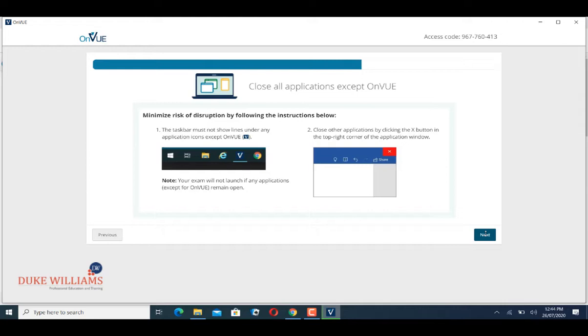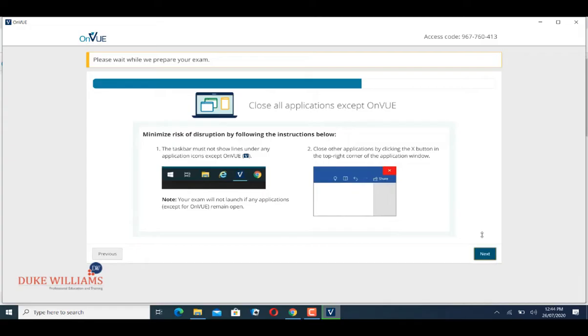At this point, you close all other applications and click Next. You might have to wait for about 20 minutes for the process to complete.